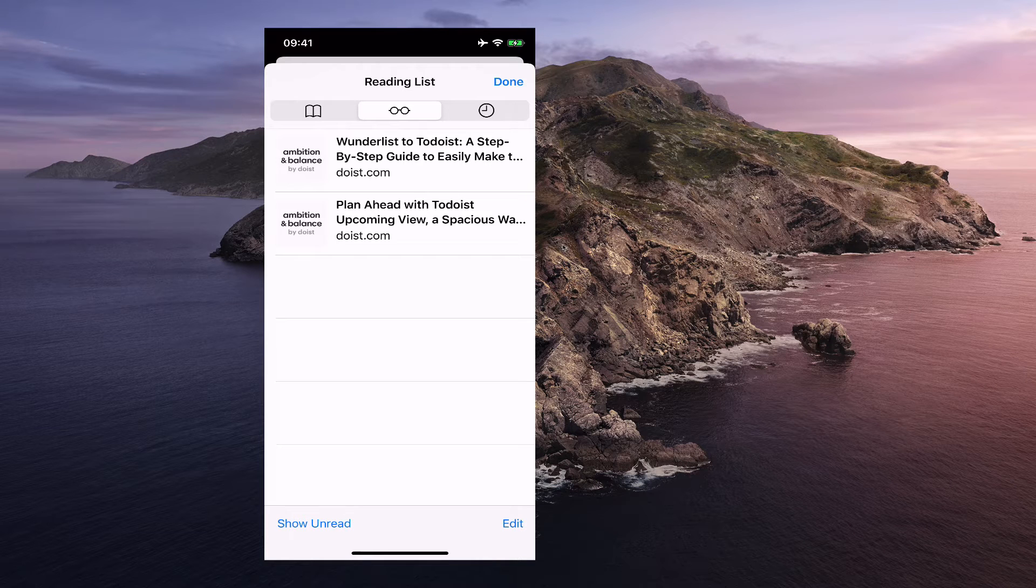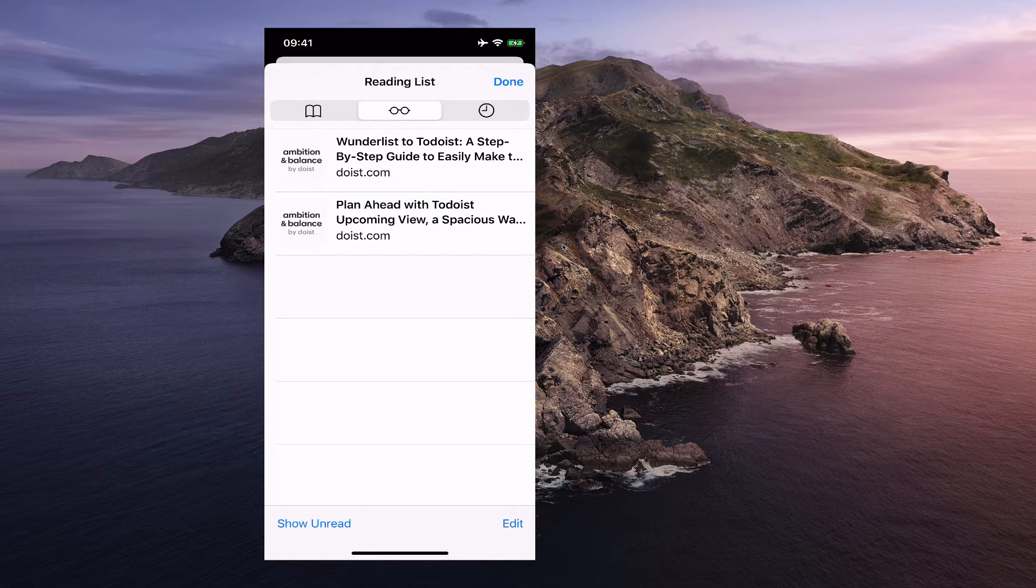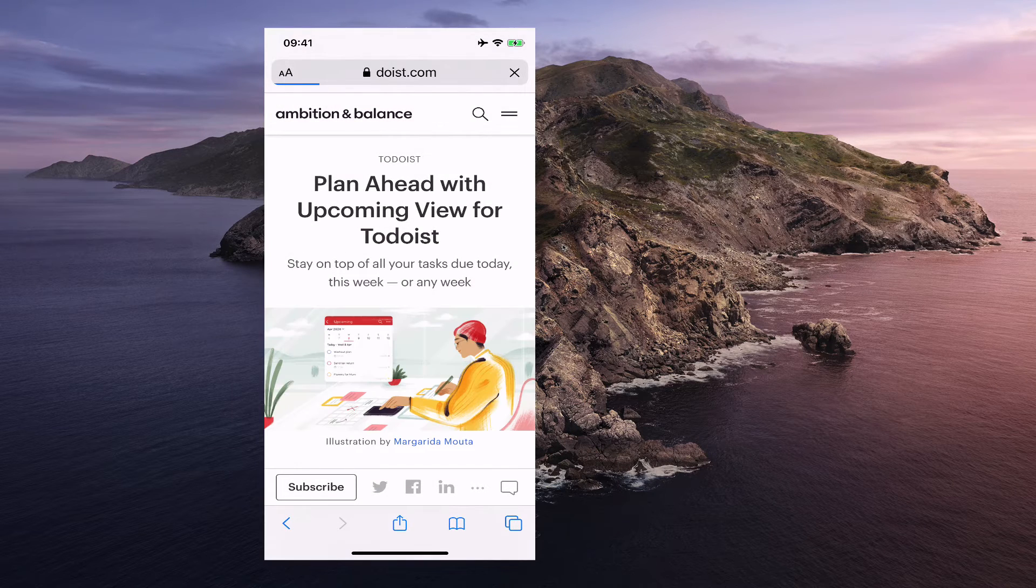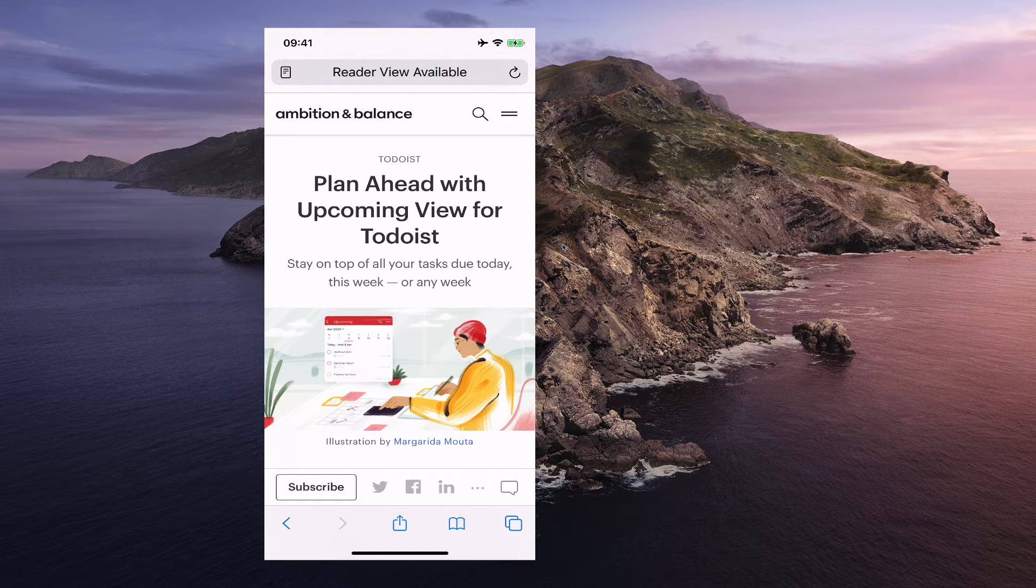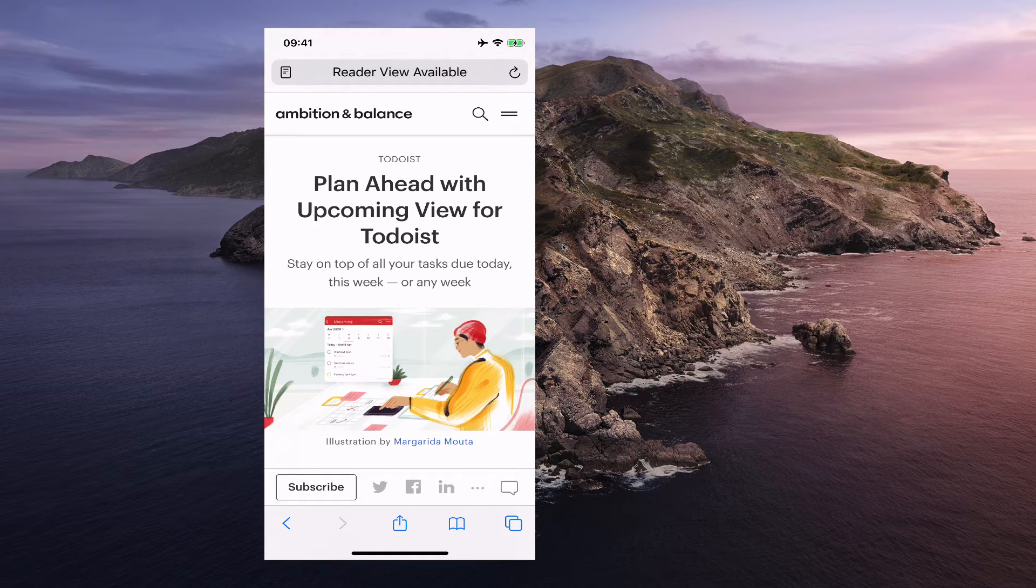So if I need to go, if I want to go back and read them I can just tap on that and I'm in and I can read it.